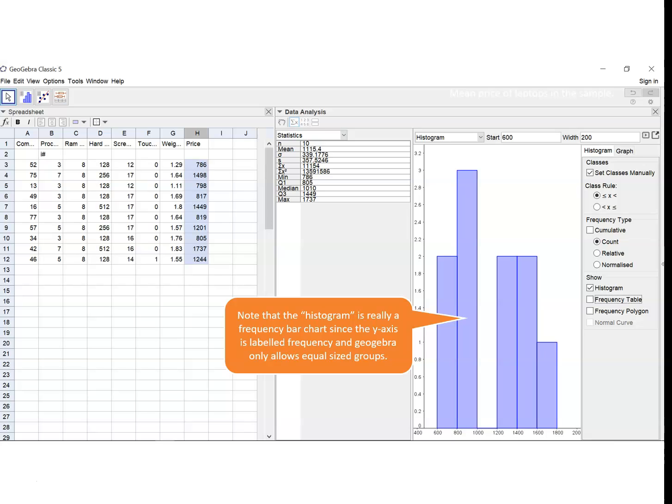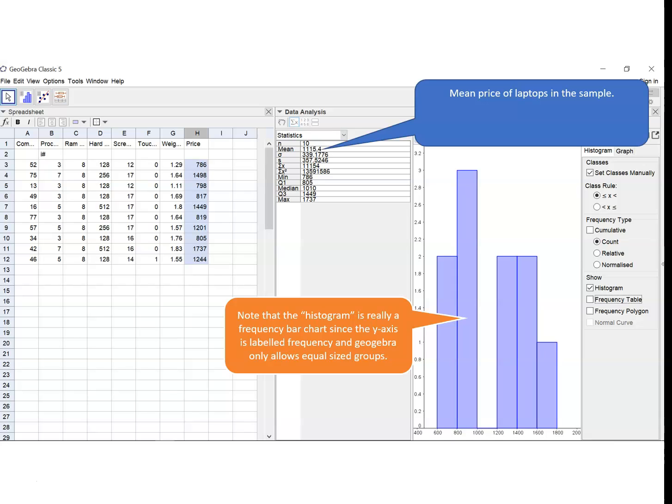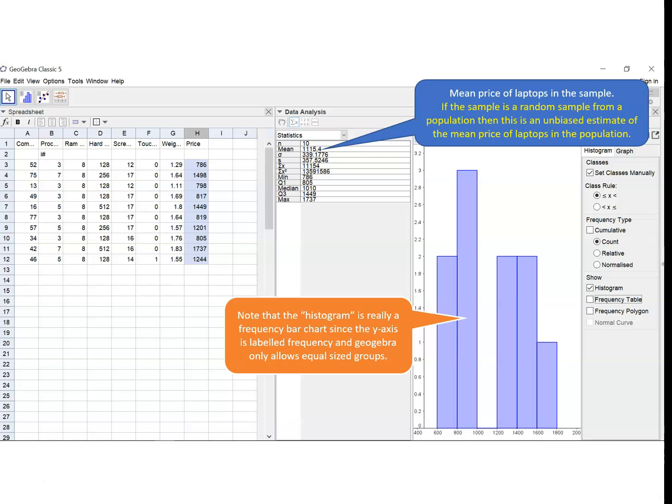Looking now at the statistics that we've got, the mean gives us the mean price of the laptops in the sample. And that would be, if the sample is a random sample from a population, then the sample mean gives us an unbiased estimate of the population mean. So if the sample is a genuine random sample from the population of all laptops with a RAM size of 8GB, then what we've got here is an unbiased estimate of the mean price of all laptops with an 8GB RAM.